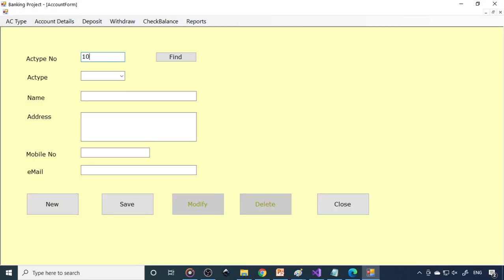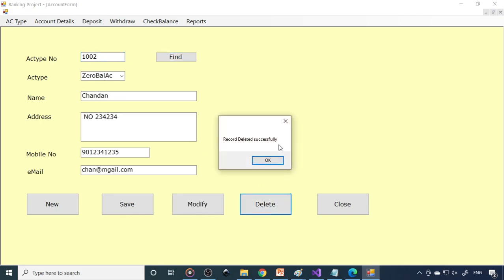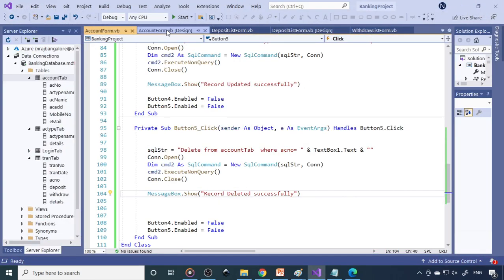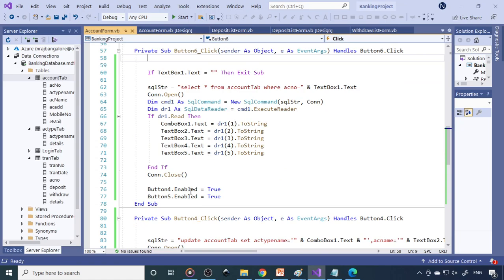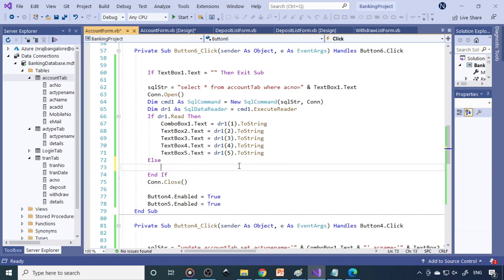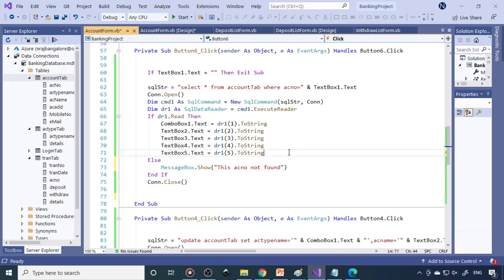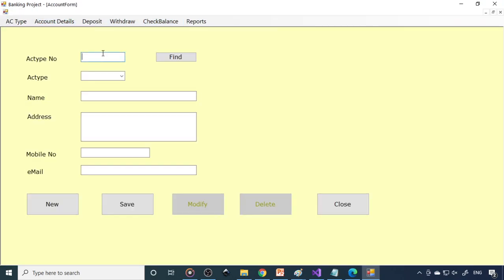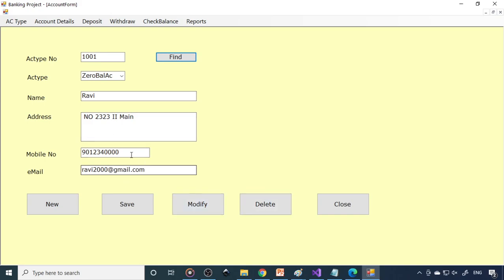Run the application again, go to account details, enter 1002, click Find, then click Delete — 'Record deleted successfully'. Click New, then try Find again — there is nothing. If there is no record, it should say 'Account number not found'. Add an else part with messagebox.show 'this account number not found'. The button enable code should only be in the true part, so in the else branch the buttons stay disabled. Test: enter 10002, click Find — 'Account number not found' and the buttons are not enabled. Enter a valid account — then they become enabled and all details appear.